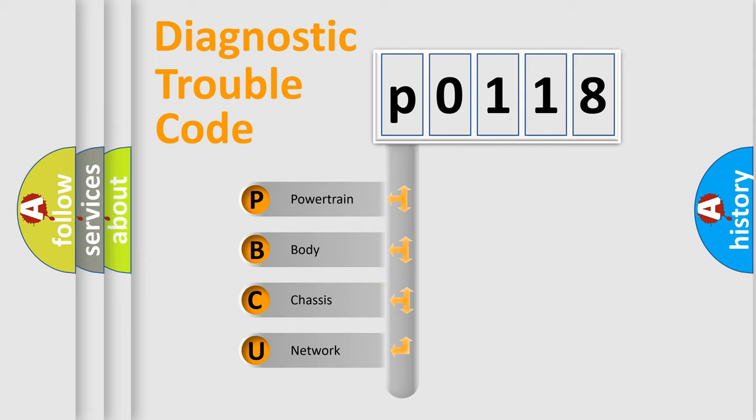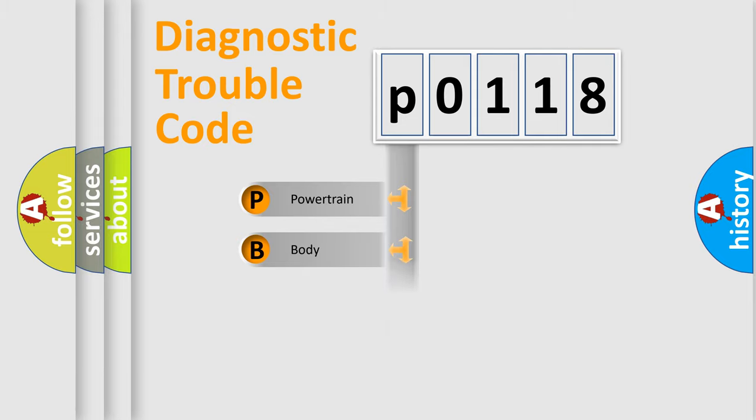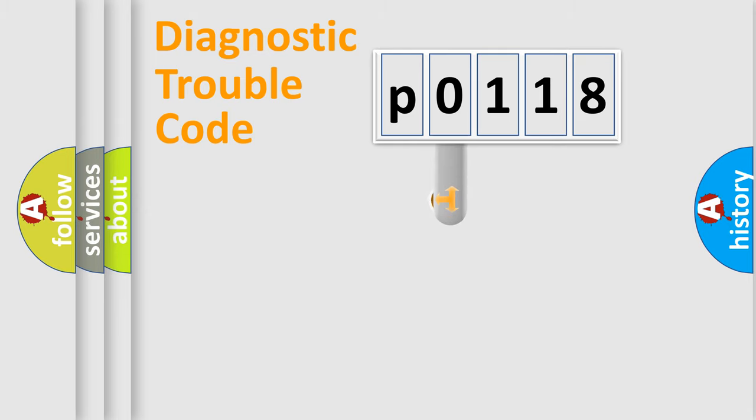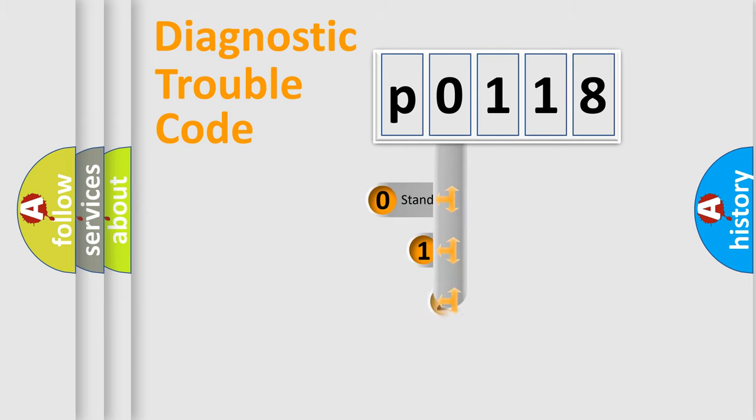We divide the electric system of automobile into four basic units: Powertrain, Body, Chassis, and Network. This distribution is defined in the first character code.